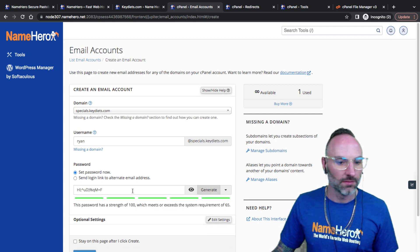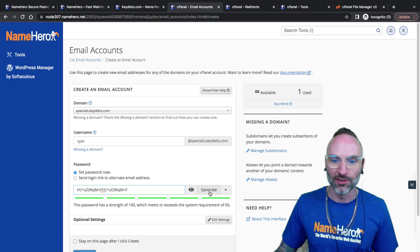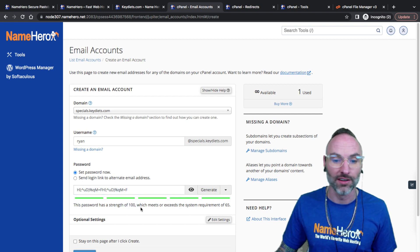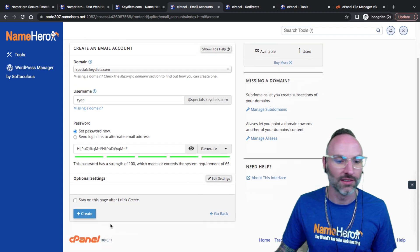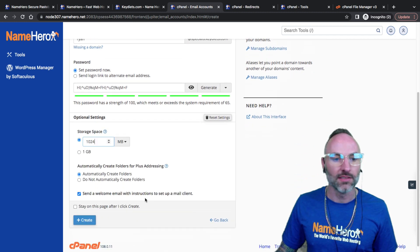Remember this is completely different than the regular keydiets.com domain. If I have ryan@keydiets.com this is going to be completely separate. This is beneficial if you have a large team or you just want to segment out your email boxes. Set password now. I like to make them really strong here.